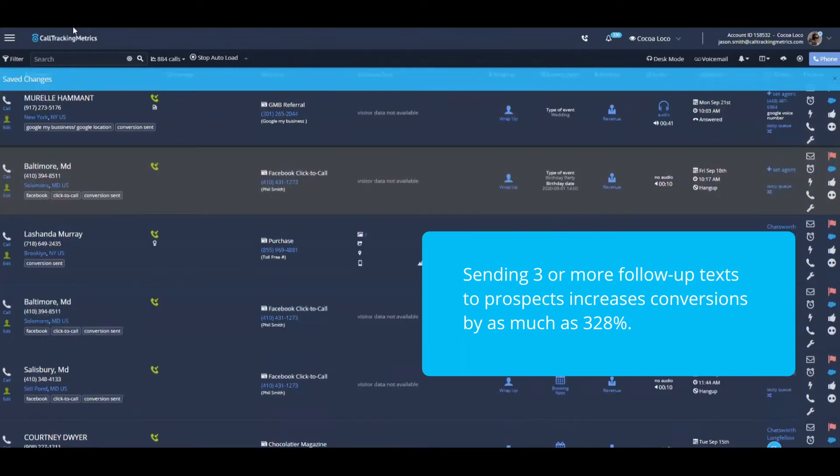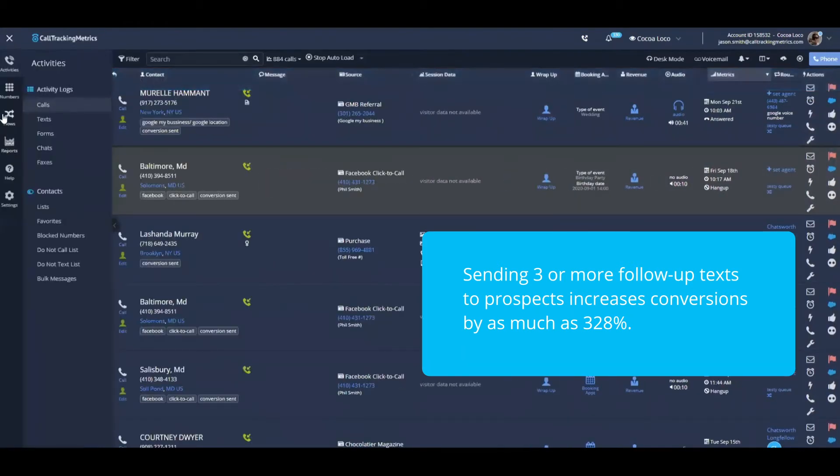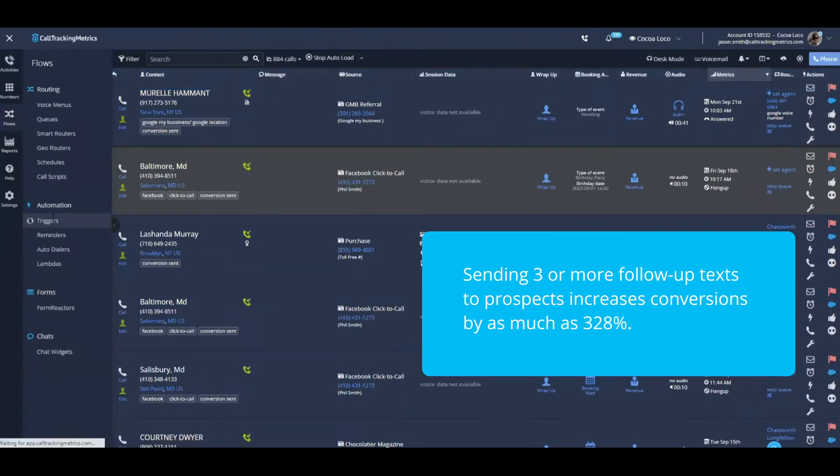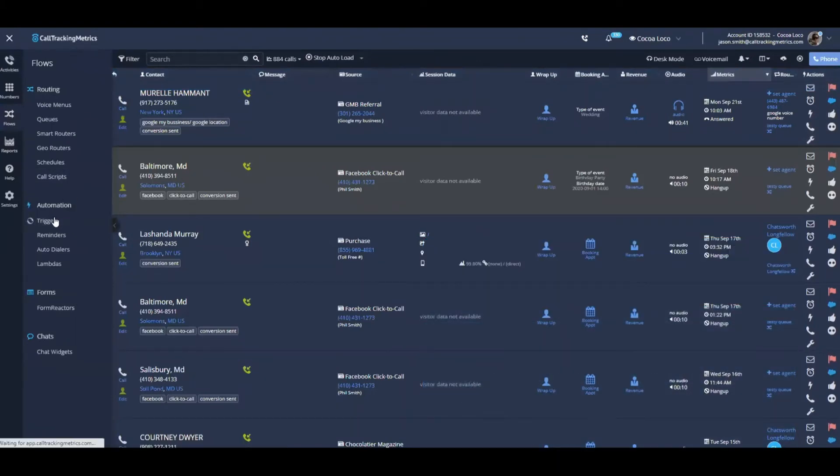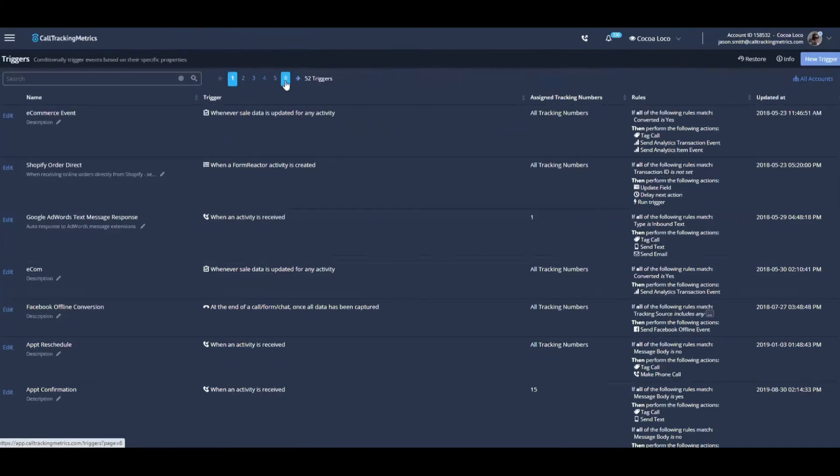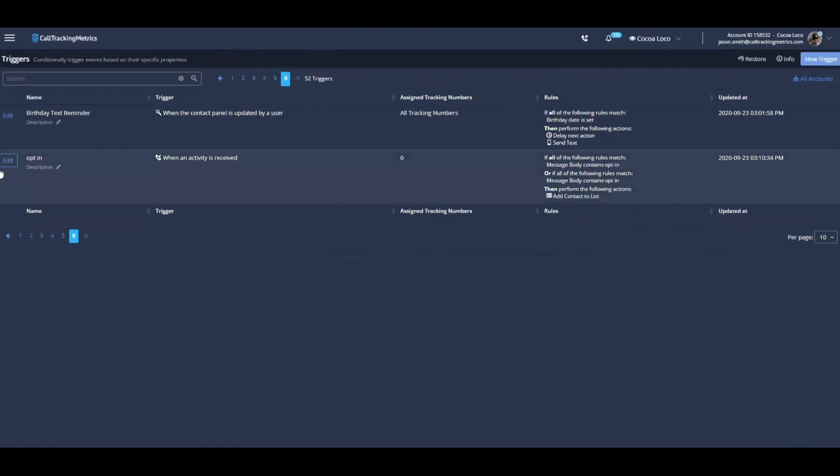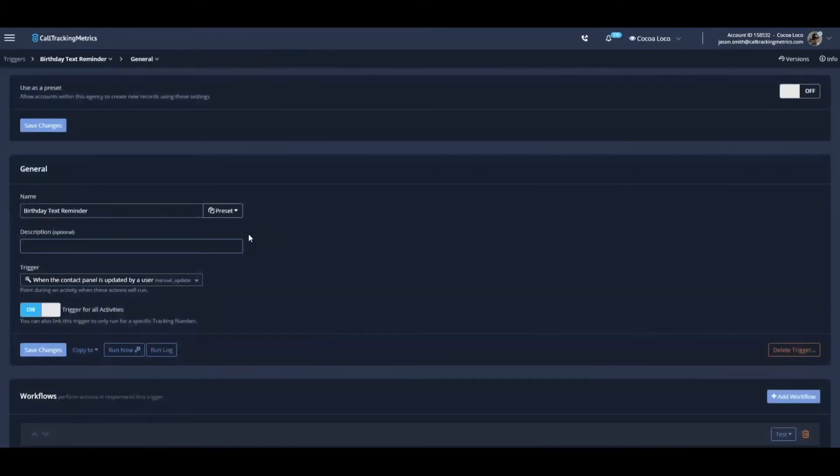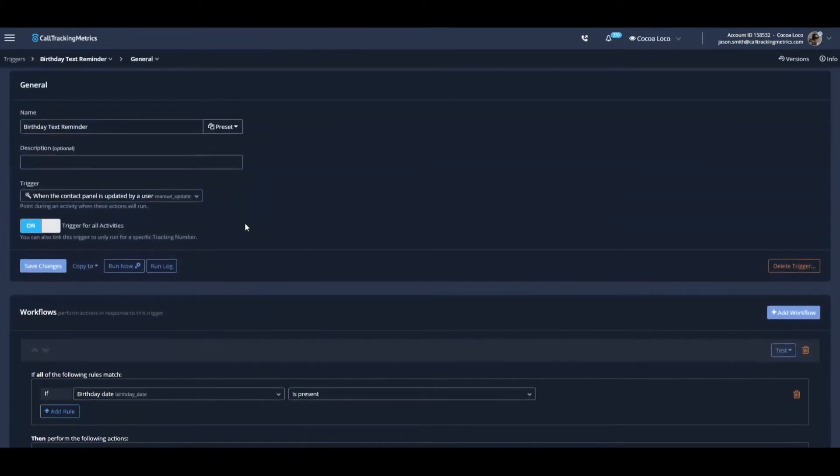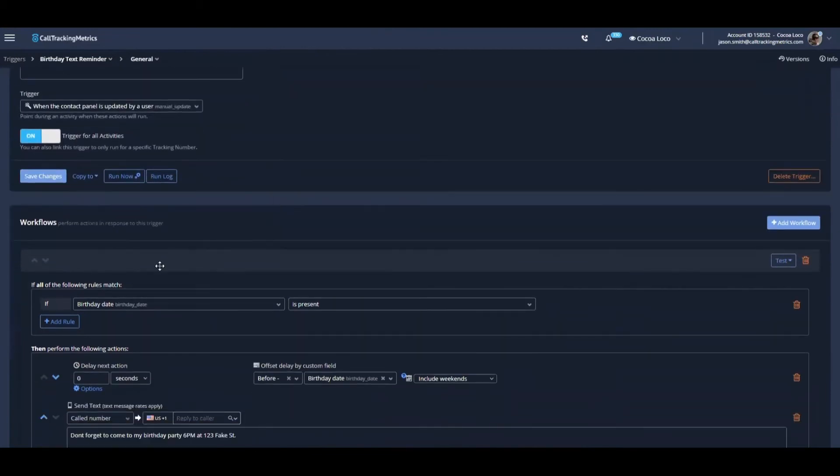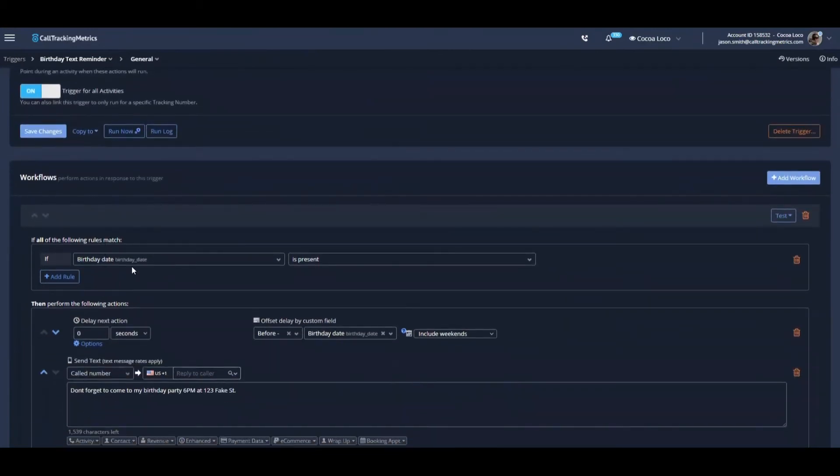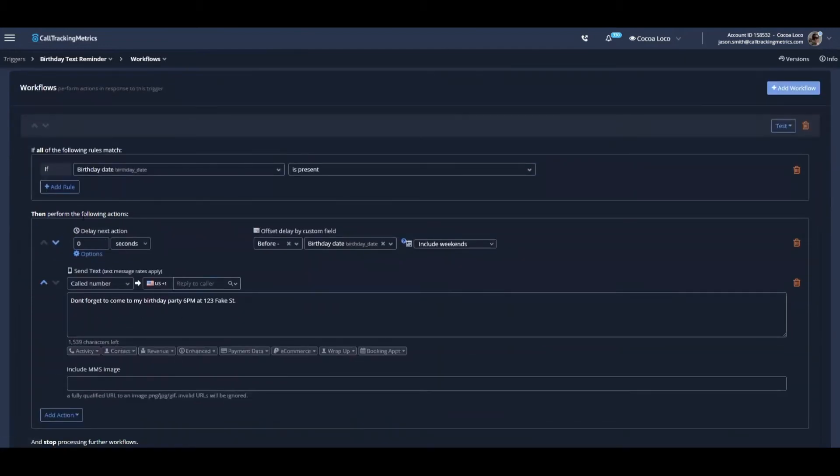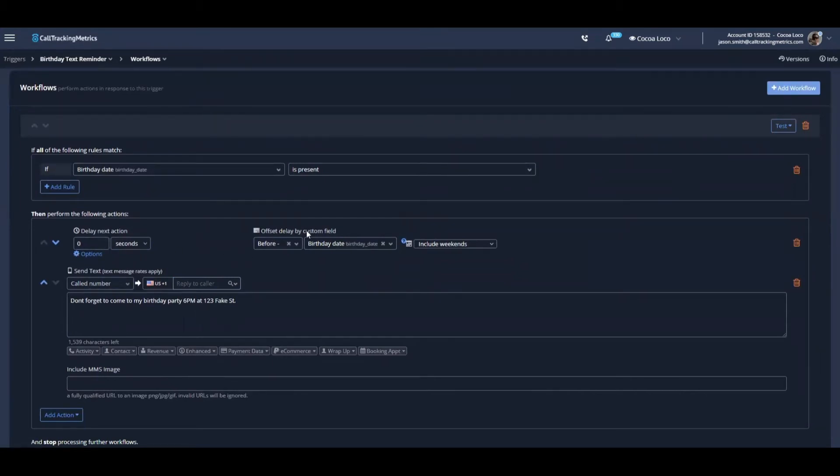After I save this activity, we have a trigger or a workflow automation that was set up to run based on activities that met that specific criteria. So as we can see, my trigger is set up to say that if all of the following rules match and that the birthday date is present, then we're going to perform the following actions. We're going to delay this by an offset dictated by the custom field, the birthday date that I selected.